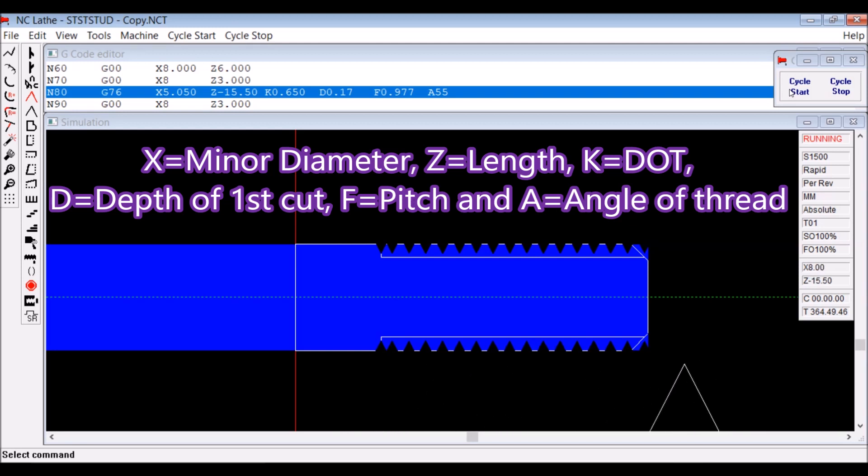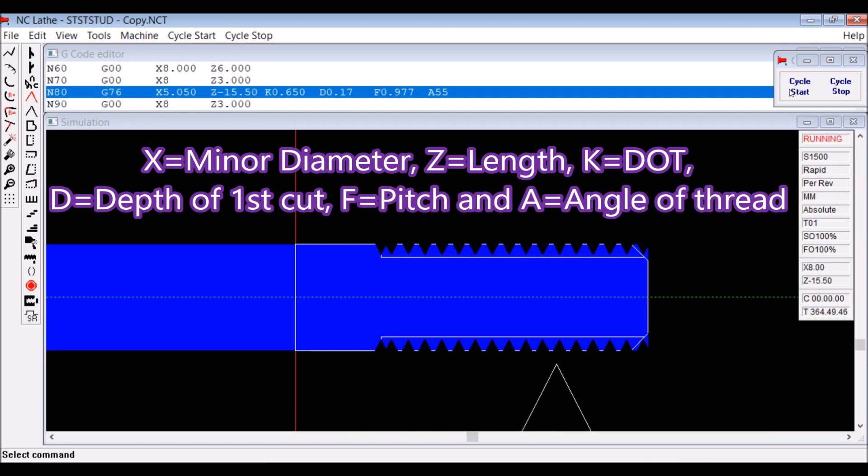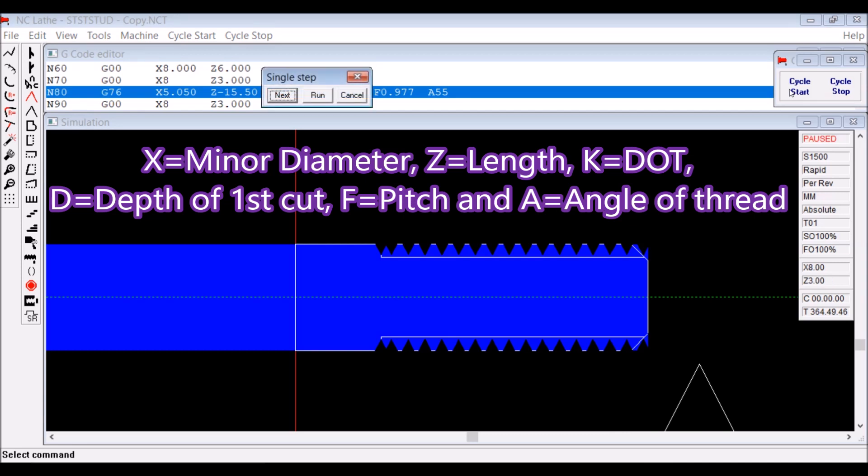D is the depth of the first cut, and the computer works out what the rest of the cuts should be. F is the pitch and A is the angle of thread, which in this case is 55 degrees because it's a Whitworth thread.